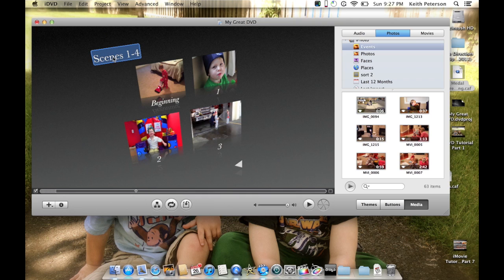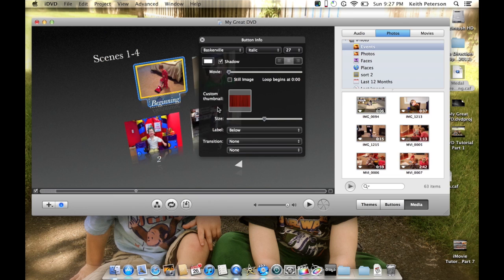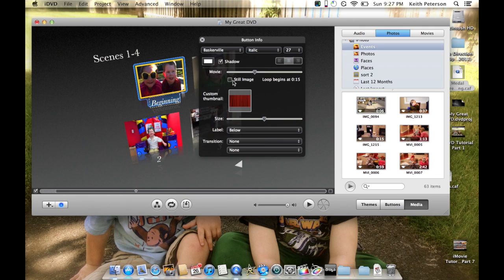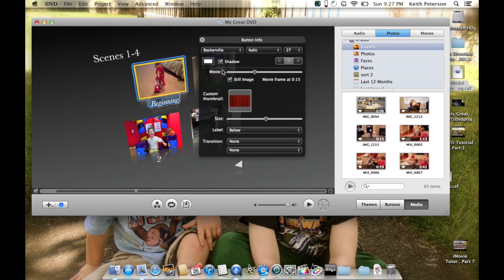These are fully editable. I can get in here and make the scenes one through four bigger, change the name 'Beginning' to whatever I want. It's just right-click to show the inspector. In here we can make the movie a still image and place this marker where we want it to be - if we want it not to move and stay right there, just hit still. We can also make the size bigger. I've got the shadow enabled, so I'm going to leave that.